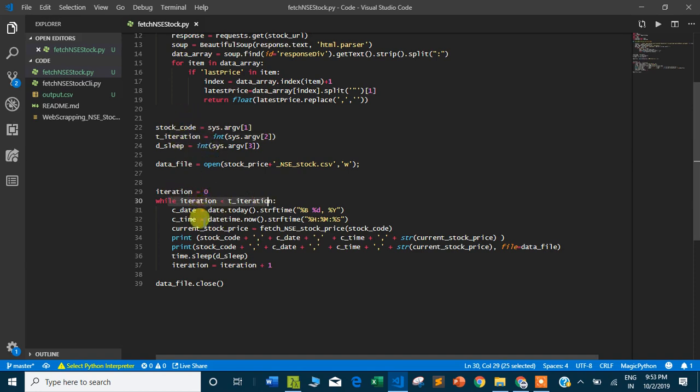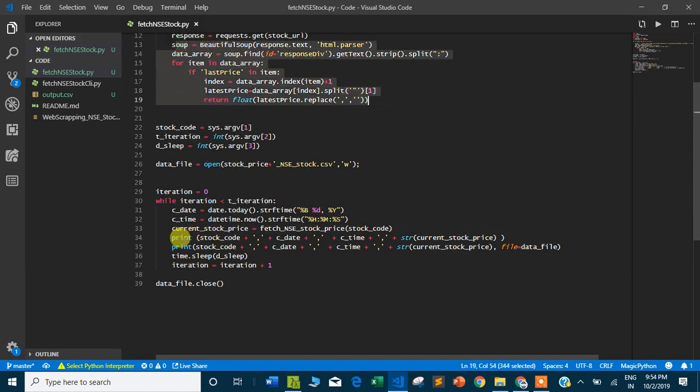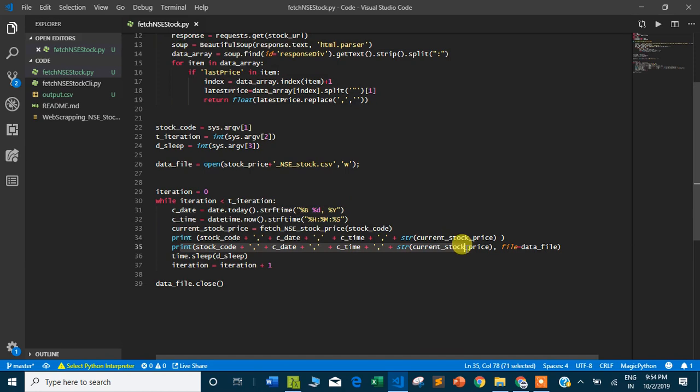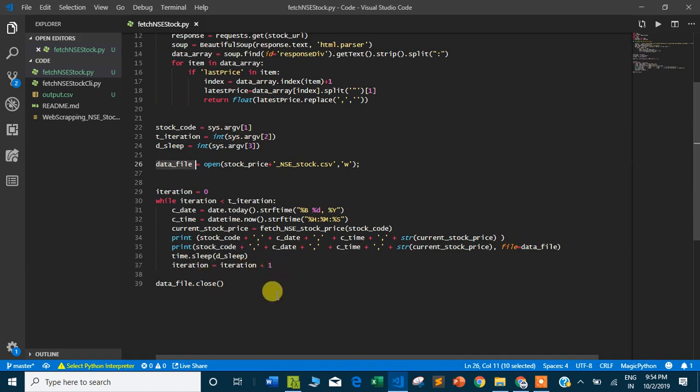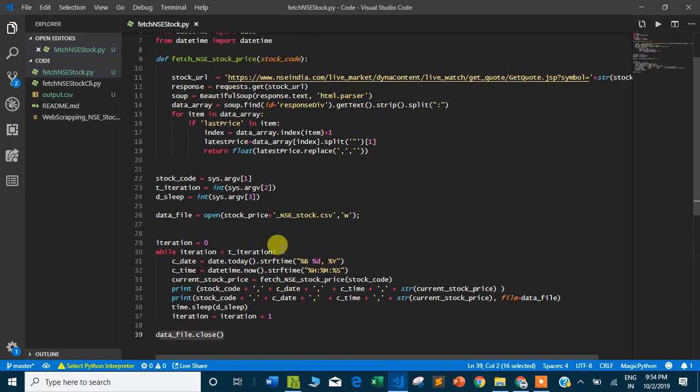Here it's taking the total iteration less than or equal to the number passed, taking current date and time, and the current stock price from this function. It prints on the screen as well as writes to the data file. Once iteration is completed, the file is closed. Very simple program.